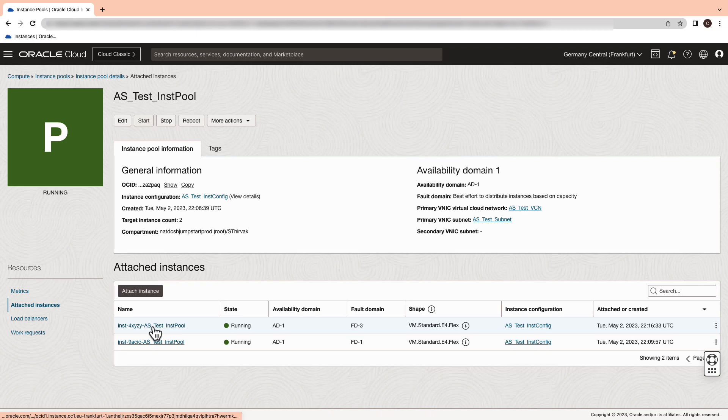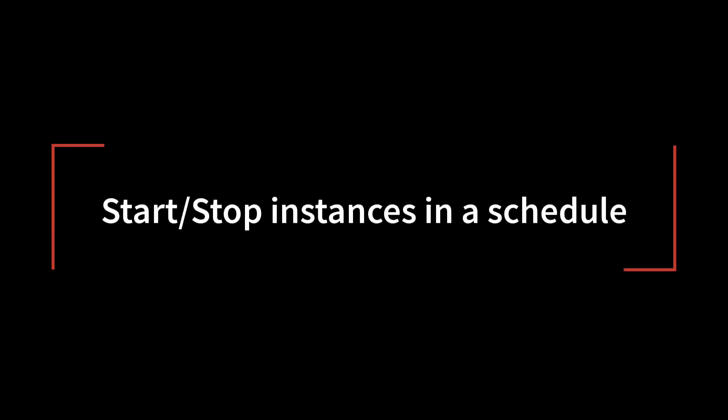You will notice that the number of instances now is two. The test is now successful. We will now see how you can start or stop the instances in a schedule.